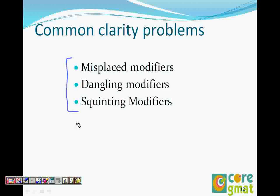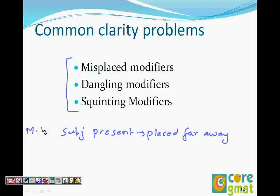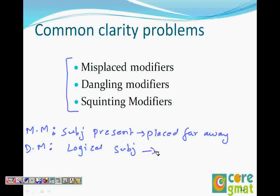In a misplaced modifier, the subject is present in the sentence but is placed far away from what it modifies. In a dangling modifier, the logical subject is not clearly present in the sentence.